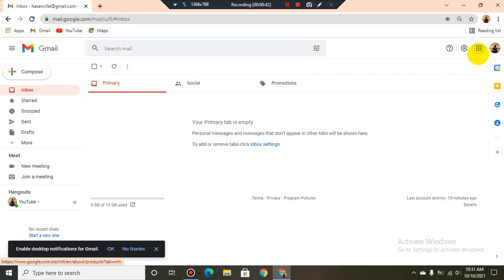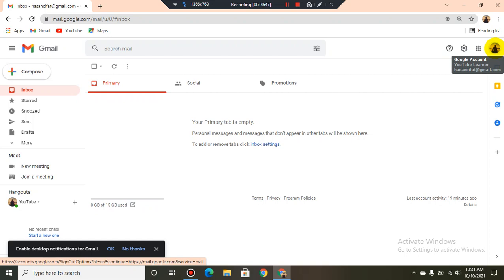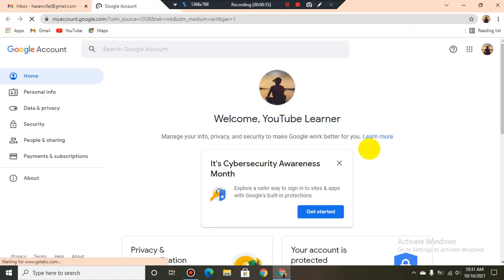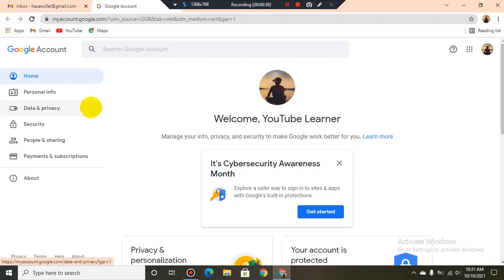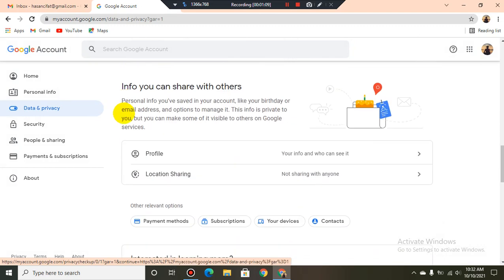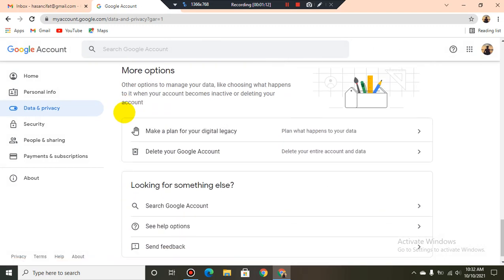In the top right corner I find a logo, I click it. Now I select 'Manage your Google Account'. On the left side I select 'Data and Privacy'. I scroll down and find 'Delete your Google Account' — I select it.